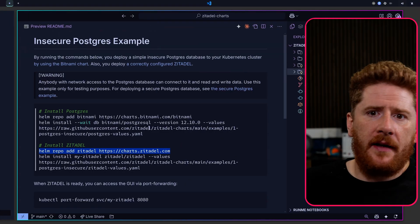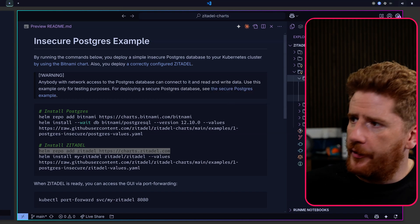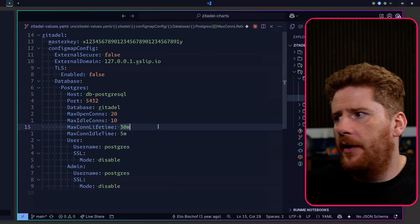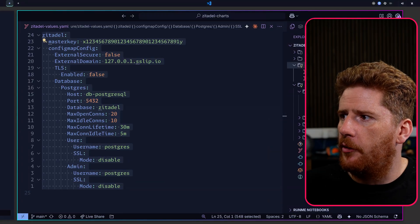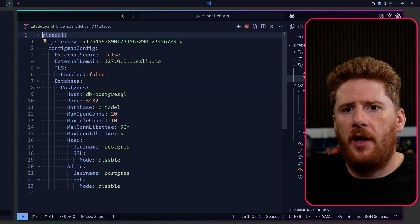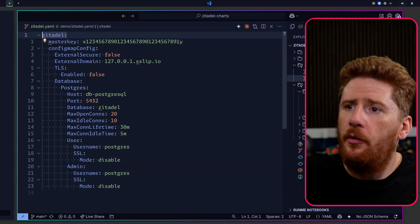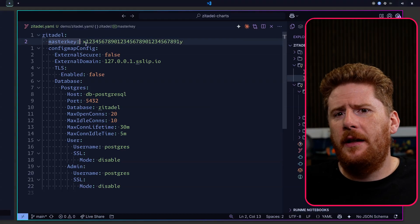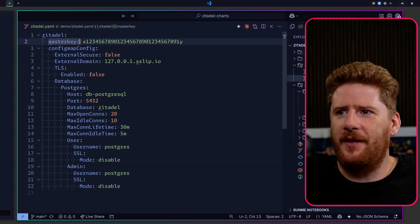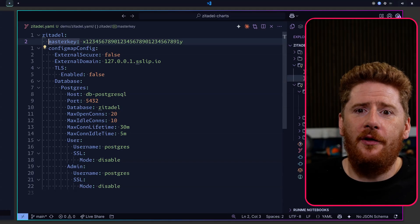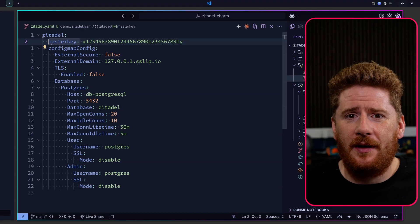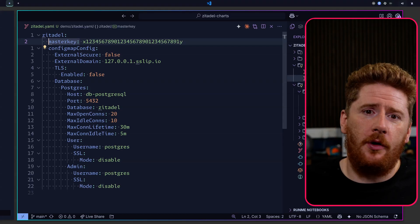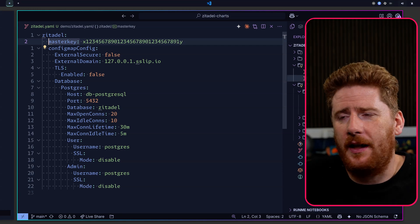Popping back to VS Code, we can pop open the insecure PostgreSQL example and grab the zitadel values file that we'll need for our demo. Now that we have a values file to provide the zitadel chart, we can start to work our way through the configuration. The master key is very important. This is what is going to keep your data secure. It needs to be a 32 byte string. It should be generated and random and should come from a secure location. We'll see how to do that with an existing secret in the next demo.